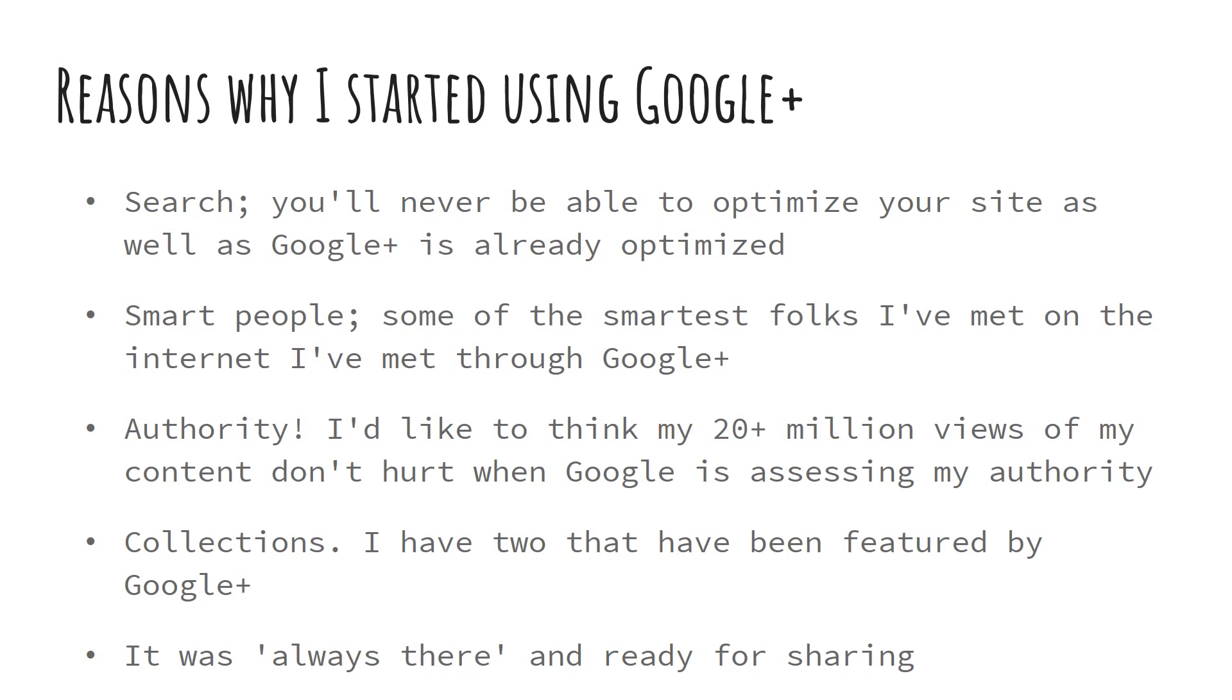As far as collections are concerned, a year ago I set out to do it right from a Google perspective. And I have two collections that have been featured by Google.